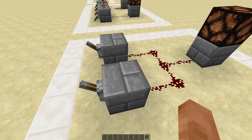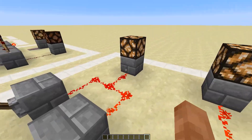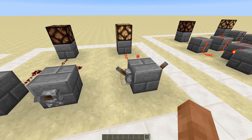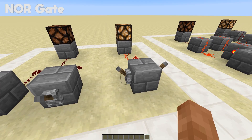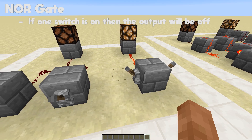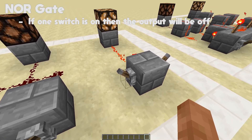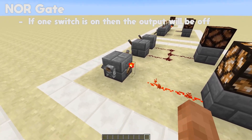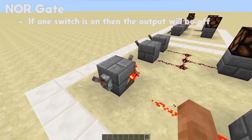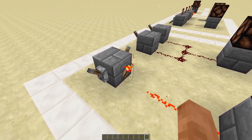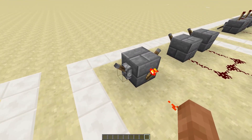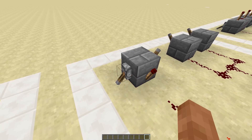NOR gates are again the opposite — whenever at least one of the switches is on, the output will be off. This is simply made by sticking two inputs onto the same block and having the redstone output from a redstone torch.